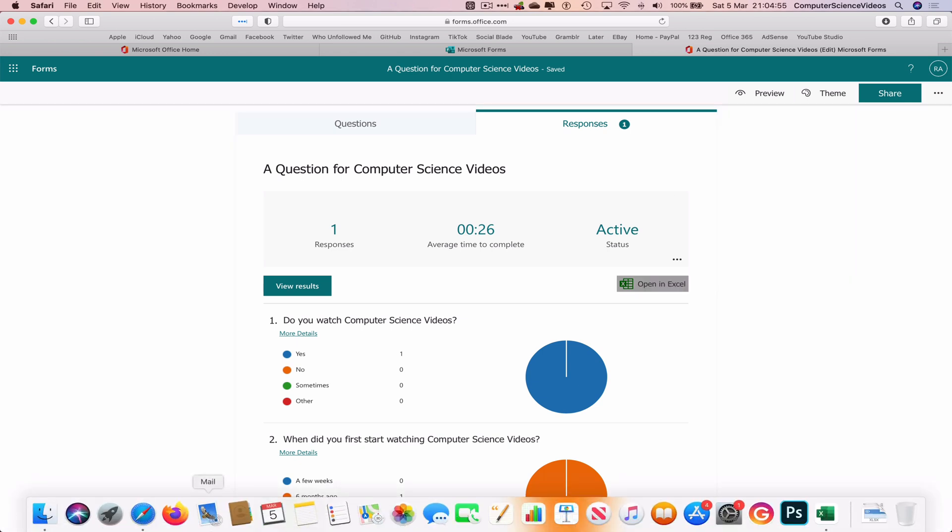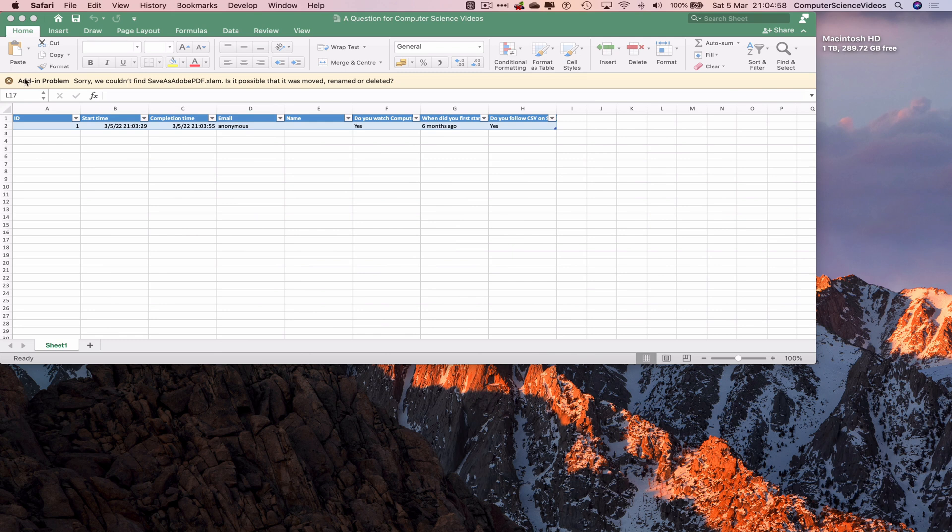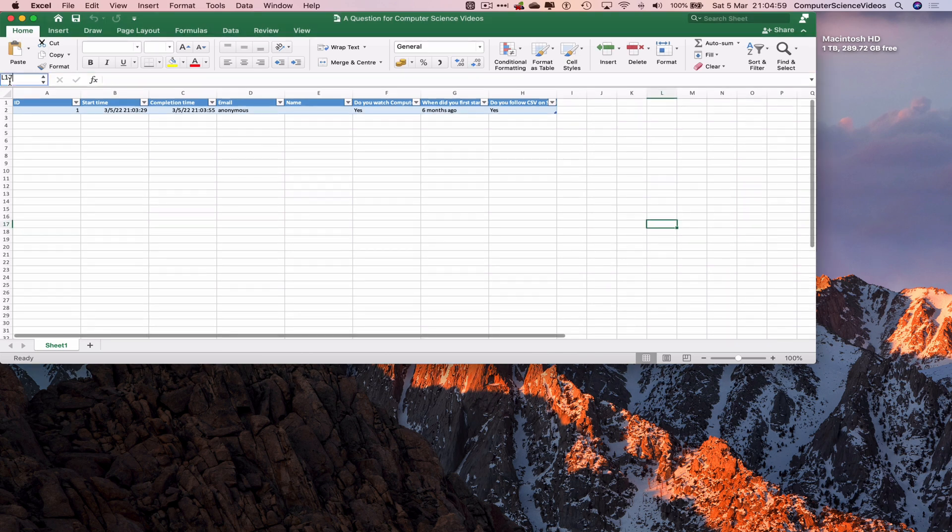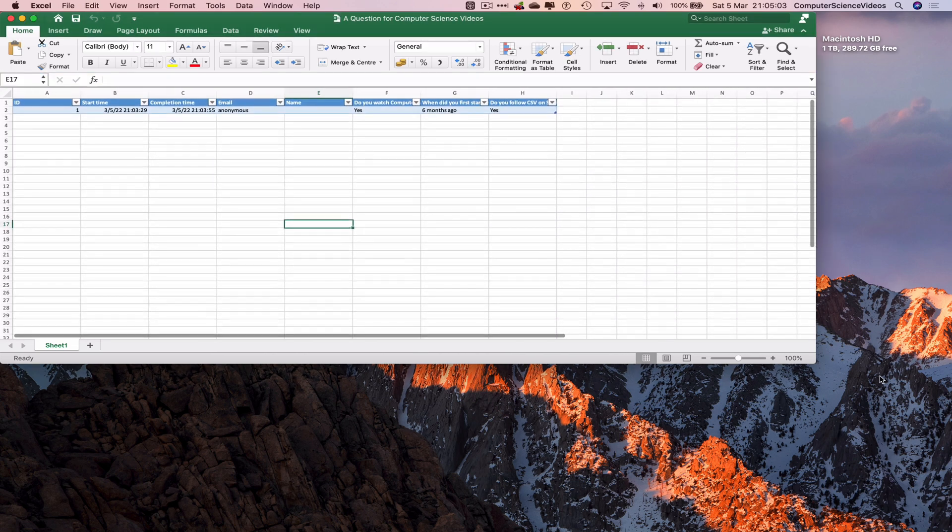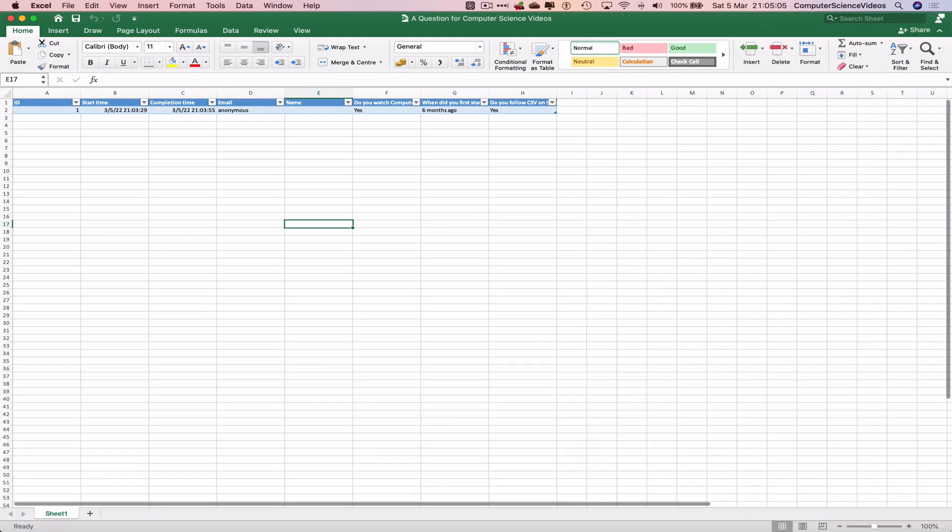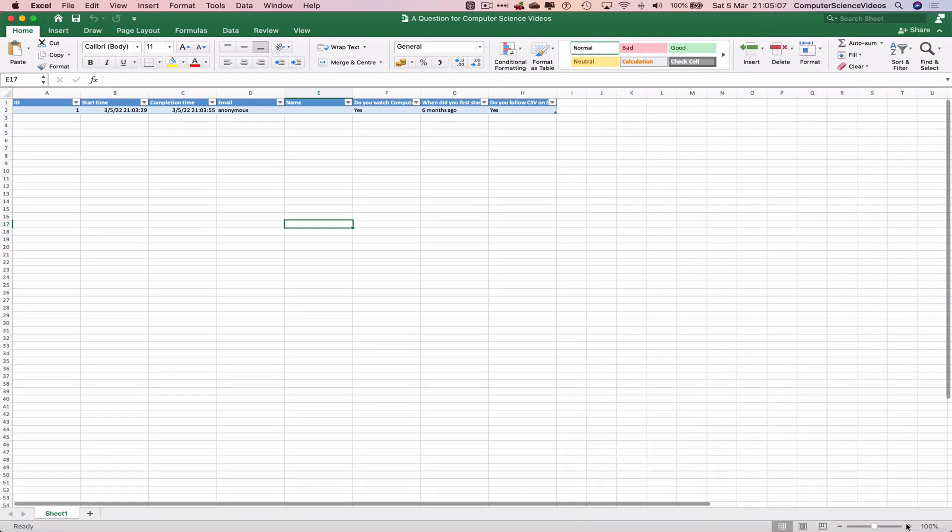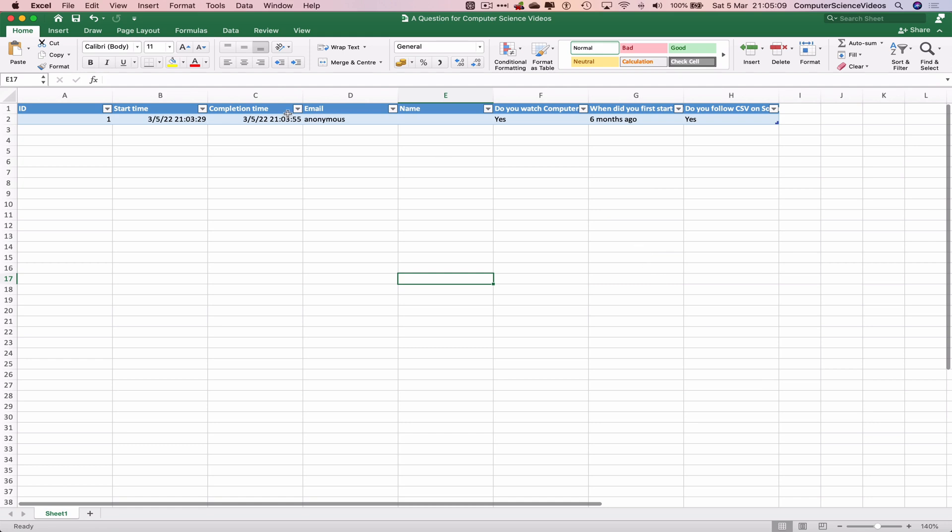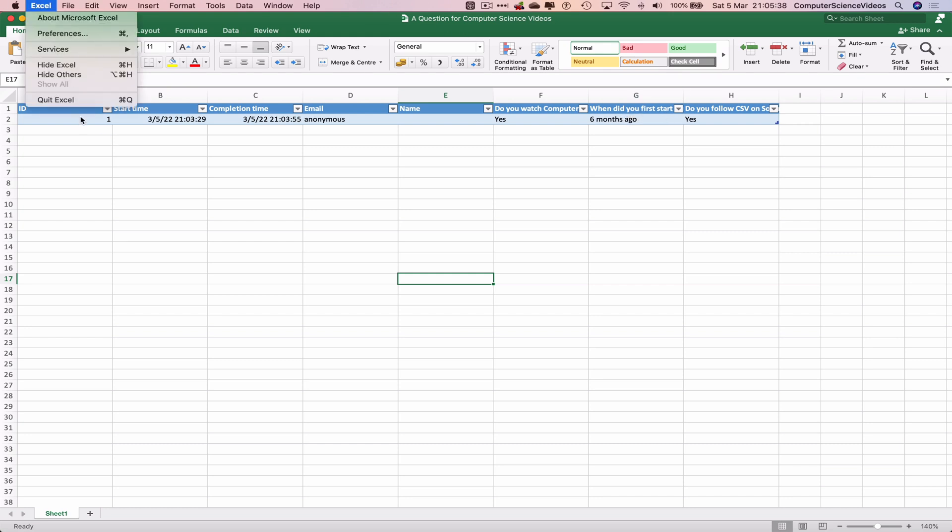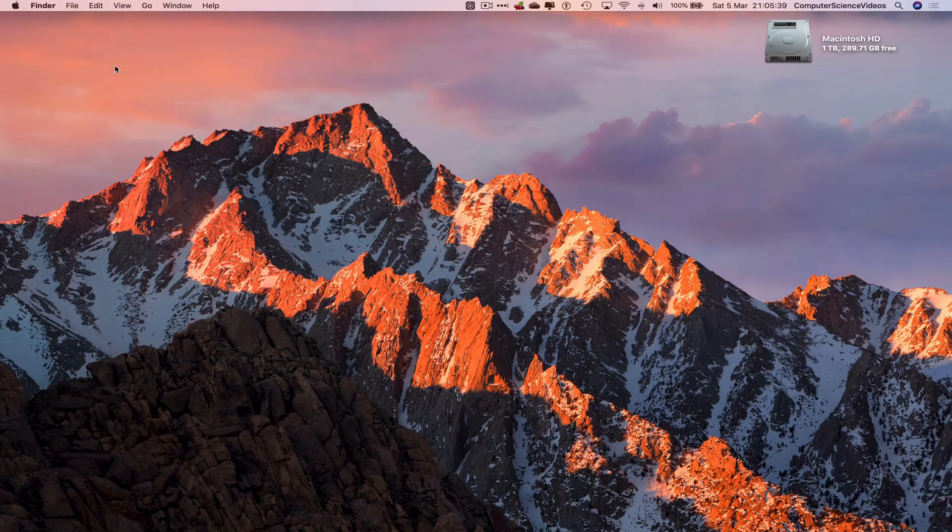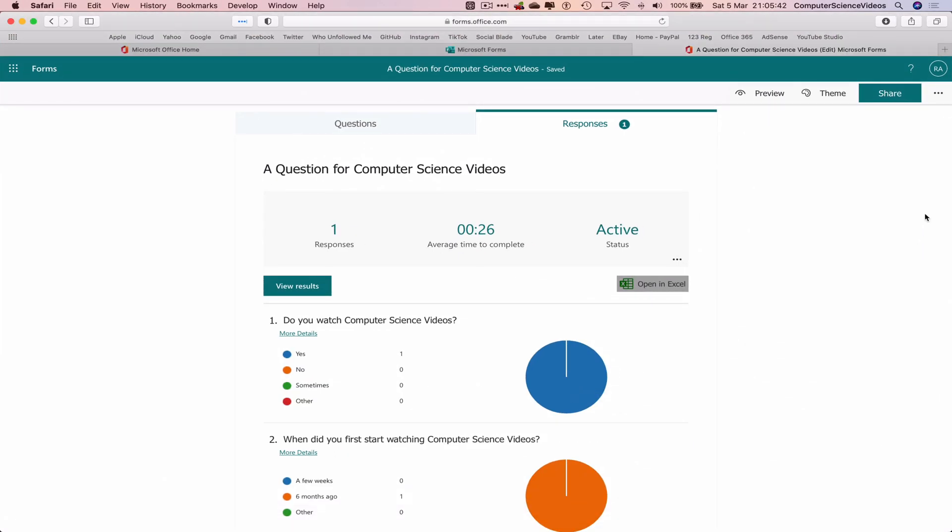Let's open that up. Let's minimize Safari for the moment and there you go. Let's increase the size of Excel, increase all the cells, and there we have a table. ID number one, start time, completion time, the email is anonymous, the name is also anonymous. Do you watch computer science videos? Yes. When you first start watching? Six months ago. Do you follow the brand on social media? Yes I do. Quit Excel, go all the way down to the dock again, go back to Safari, and we can now quit Safari.